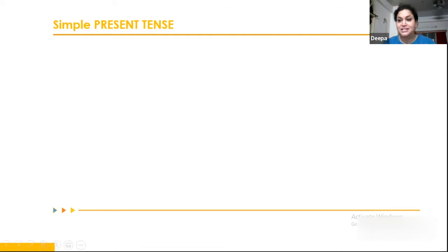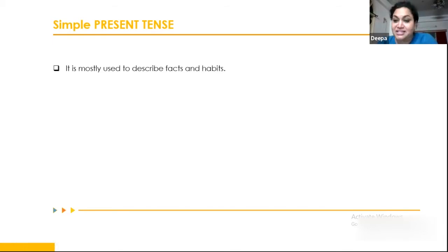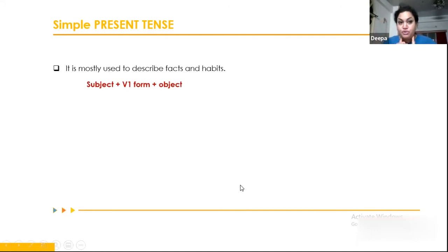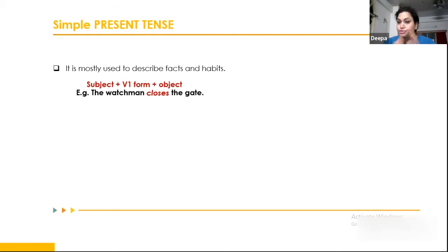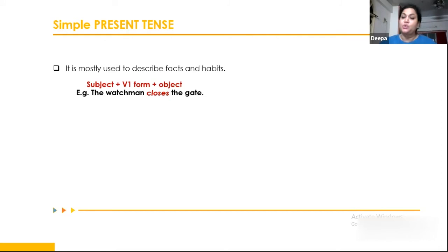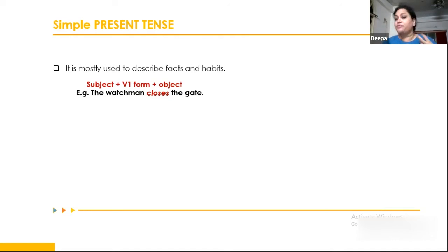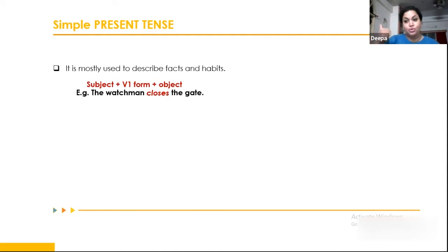Simple present tense is mostly used to describe facts and habits. The sentence structure is: Subject + V1 + Object. For example, 'The watchman closes the gate' — 'closes' is the V1 form used in third person. In first person: 'I close the gate.' In second person: 'You close the gate.' We have three persons: first person (I — the speaker), second person (you — the listener), third person (he/she/it/they — who we talk about).